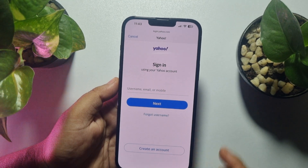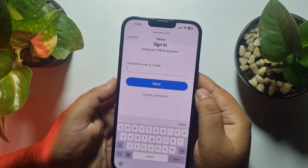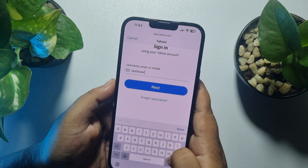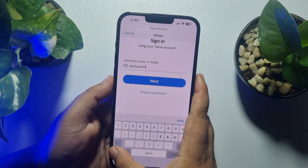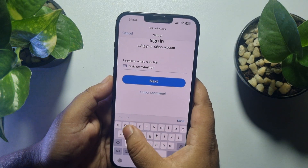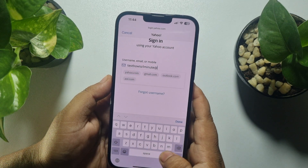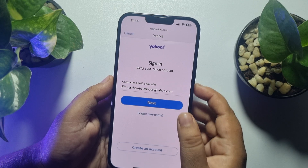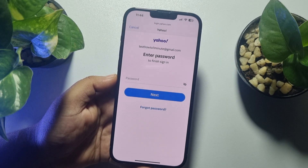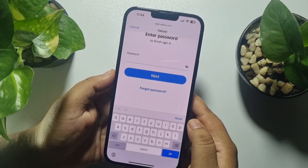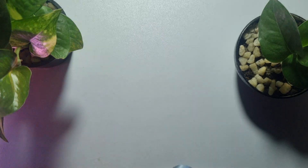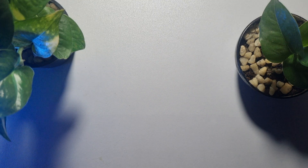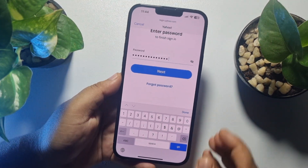Now enter your Yahoo Mail account username, email, or mobile number, then tap on Next. Enter your Yahoo Mail account password and tap on Next.